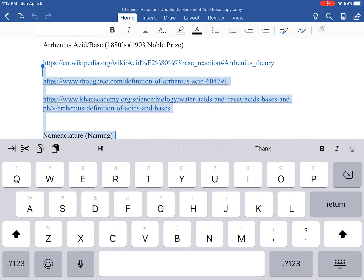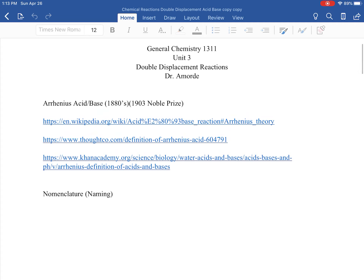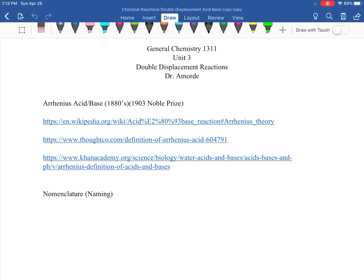Welcome back to Gen Chem 1. This is our last video in unit three. We are going to tackle double displacement reactions for the second time, and this one is specifically going to be for acids and bases. I want to do this in two parts: write out the double displacement reactions, but start by naming acids and bases.